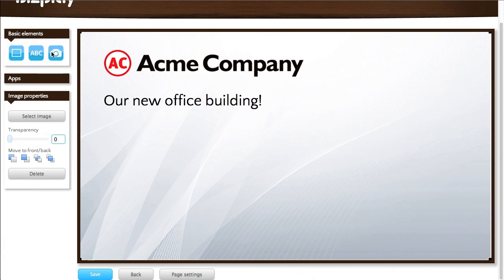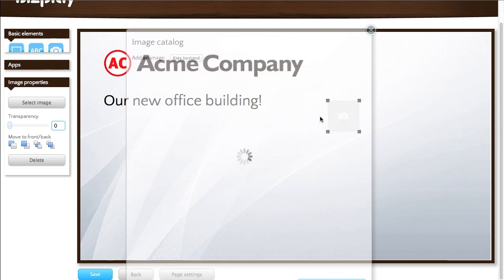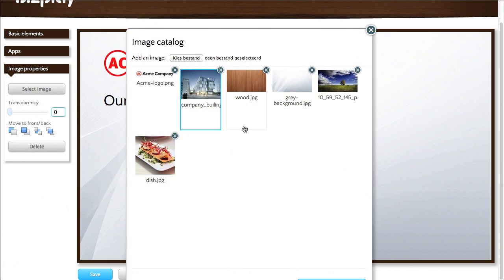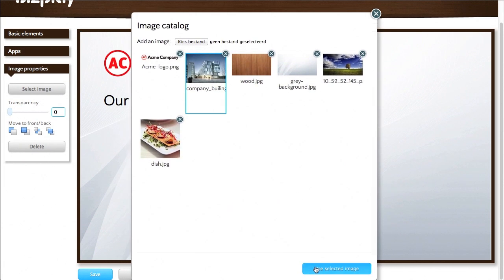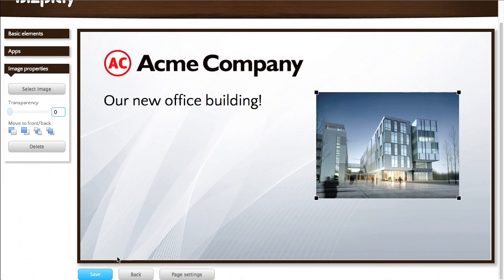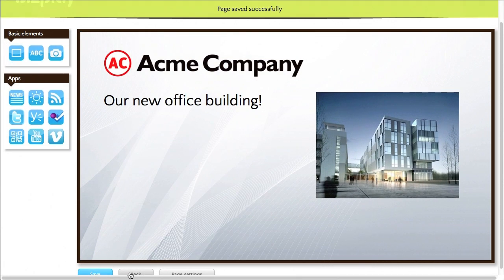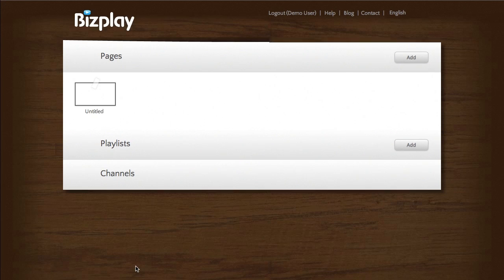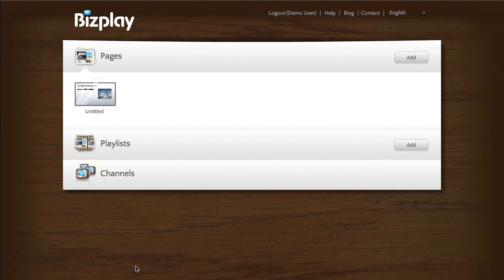And then I'm going to add a picture of that new office building right here. And that's my first page. Great.